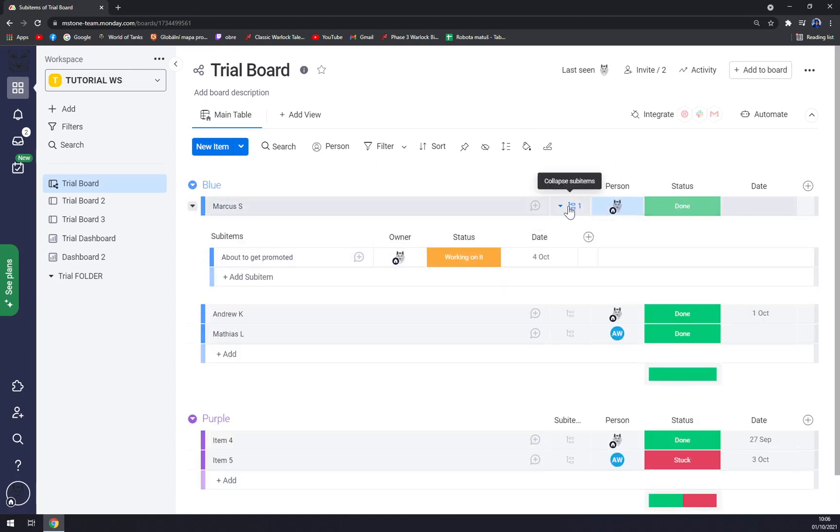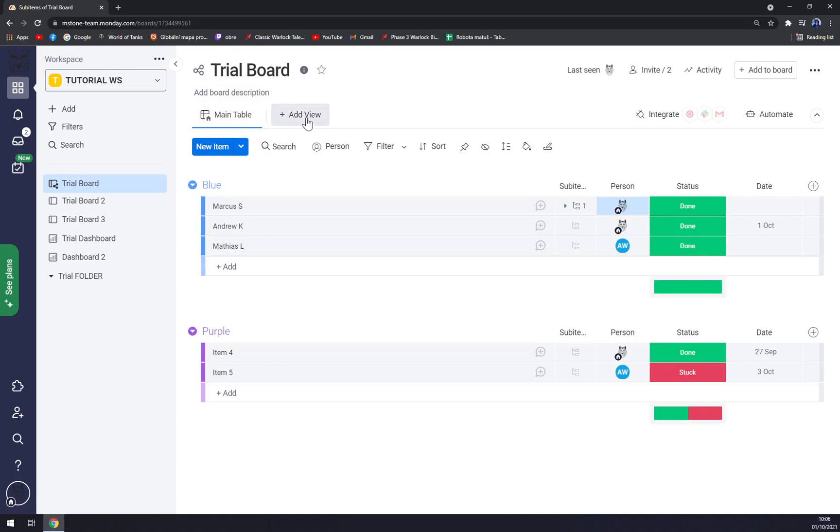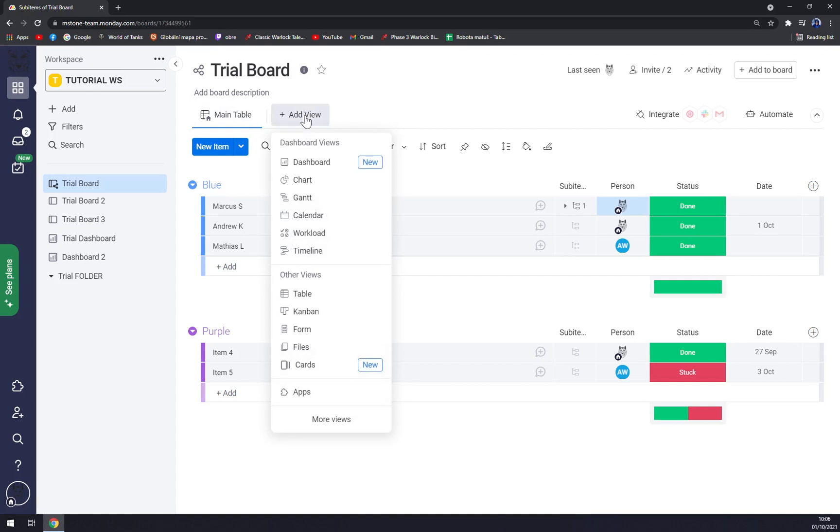You can always hide it, for example. When we want to make a Gantt graph out of this, it's pretty easy. We just click on this button next to Main Table - it's 'Add View'. When we click on Add View,